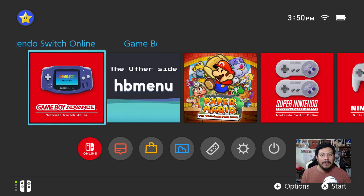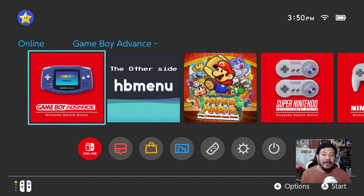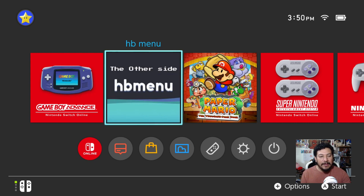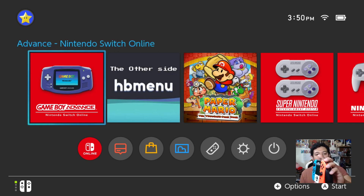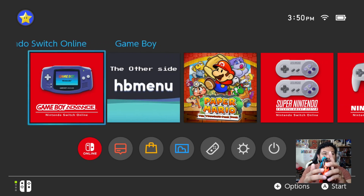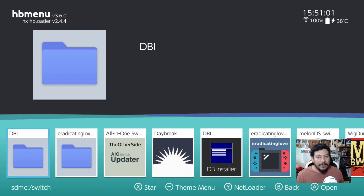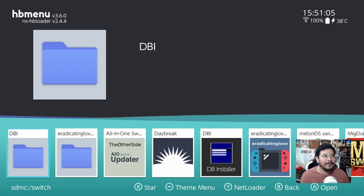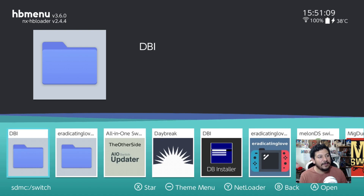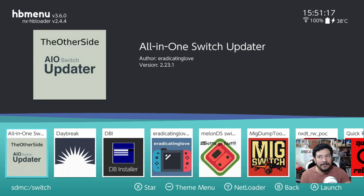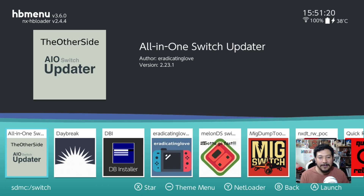When using the Switch Updater app, I highly recommend using HB Menu without applet mode. You can do a title override by holding the right shoulder button and entering any installed title — it will open HB Menu without applet mode. You'll know you're in the correct mode when you do NOT see the big red 'Applet Mode' letters at the top. Navigate to my modified version, called the Other Side AIO Switch Updater.